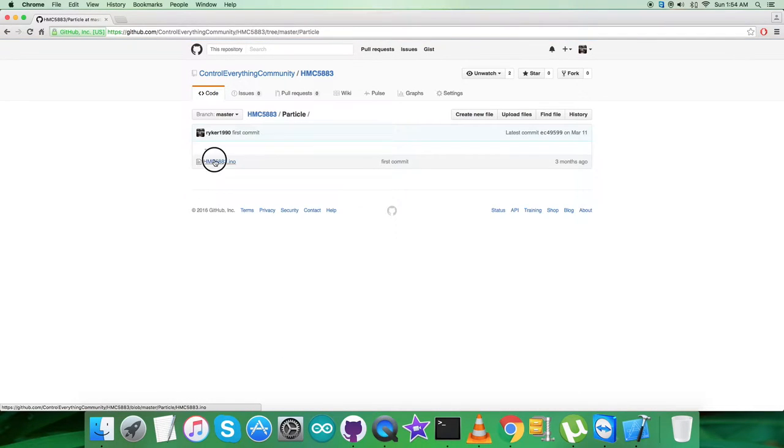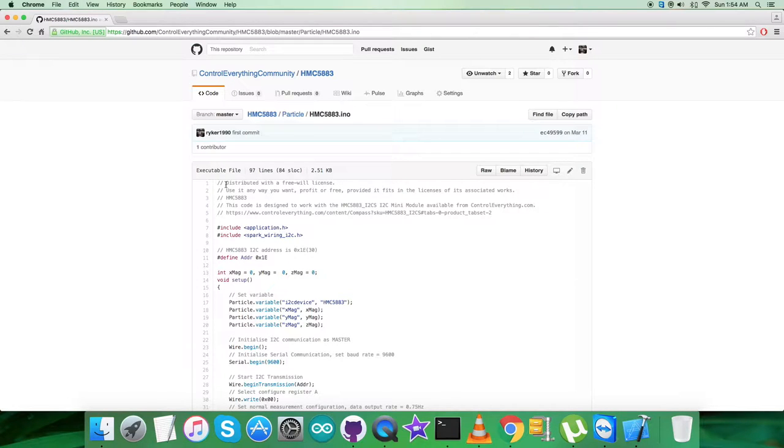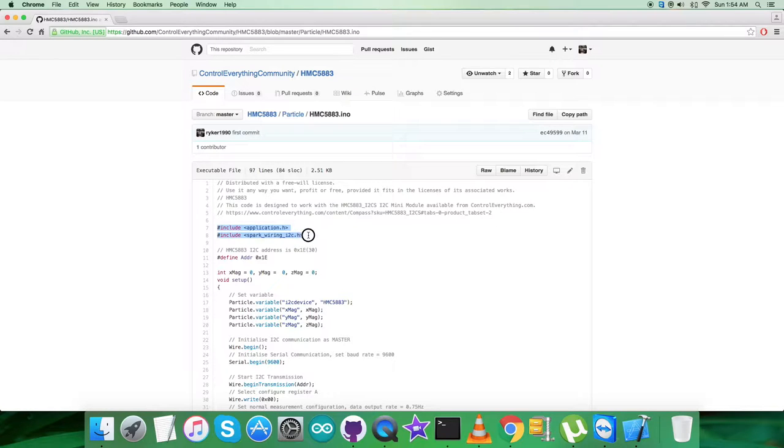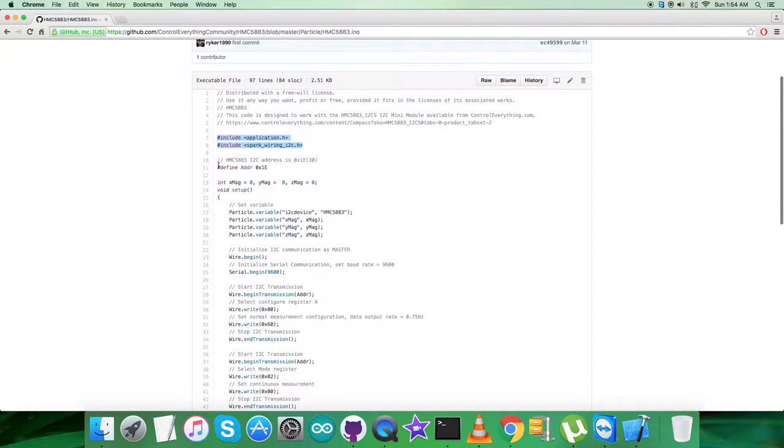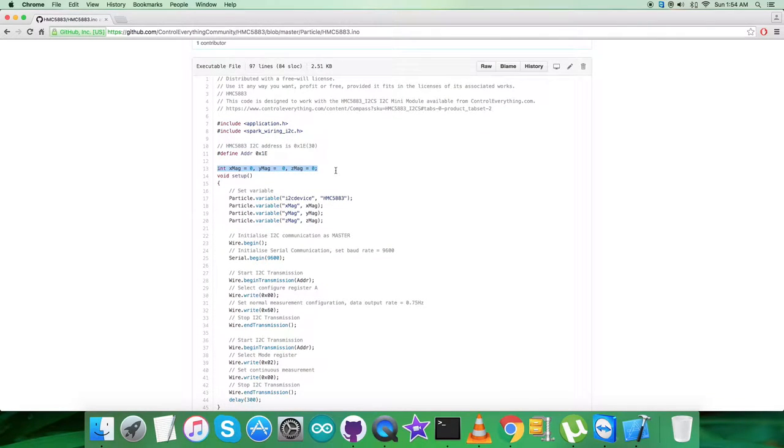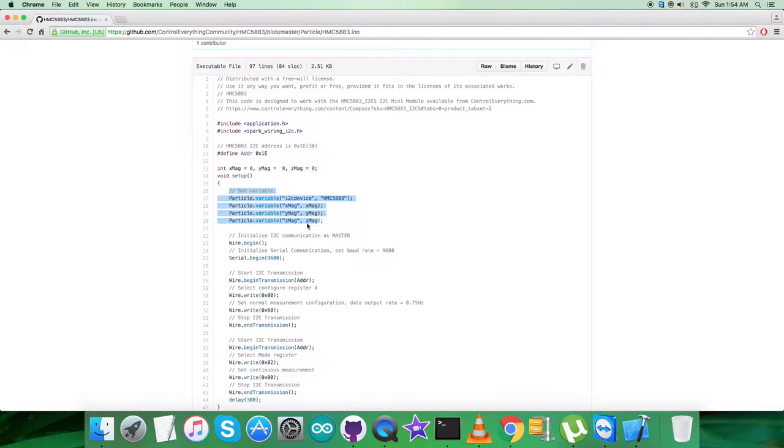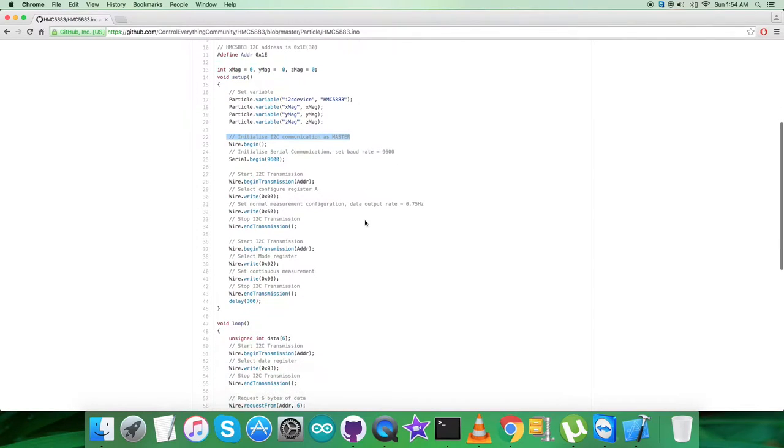Now let's have a closer look at the code. As you can notice, we have the header files application.h and spark wiring i2c.h included, and we have defined the address of the sensor that is 0x1E. We have initialized some of the variables. In the setup function, we have some set variables and we have initialized I2C communication as master along with serial communication with a baud rate equal to 9600.